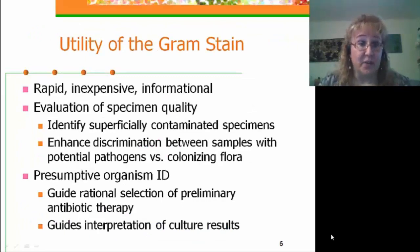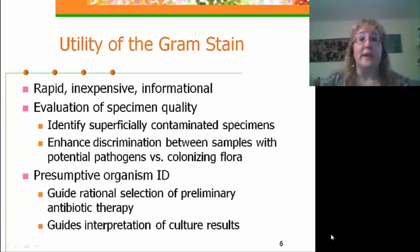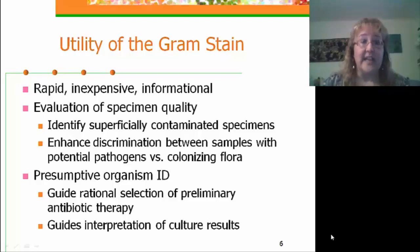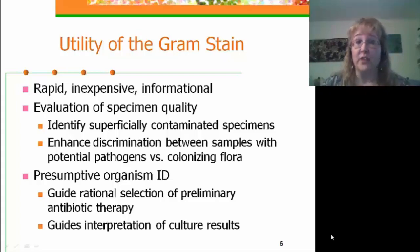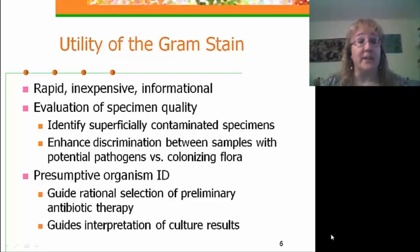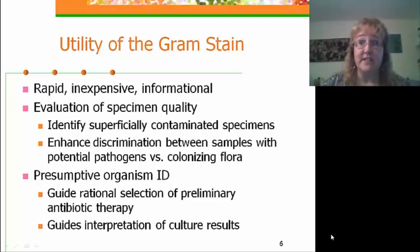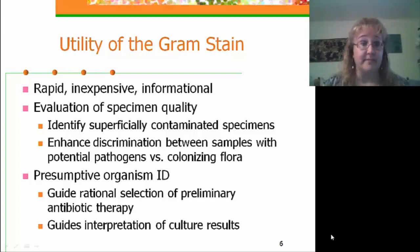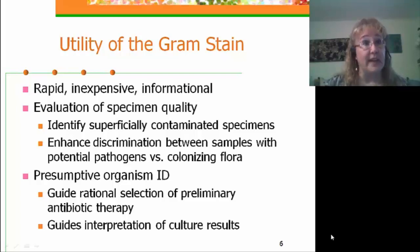Let's talk about the utility of the gram stain. Despite all of the many new high-tech tests we do now, the gram stain is still one of the most rapid, most inexpensive, and most informational tests we can do in microbiology. It allows us to evaluate specimen quality, identify superficially contaminated specimens that may lead to potentially misleading information, and enhance the discrimination between samples with potential pathogens versus colonizing flora.